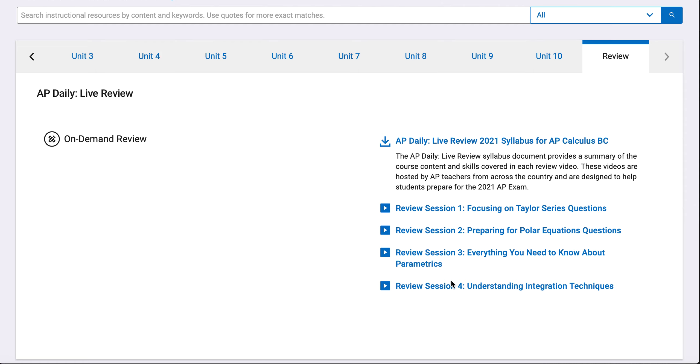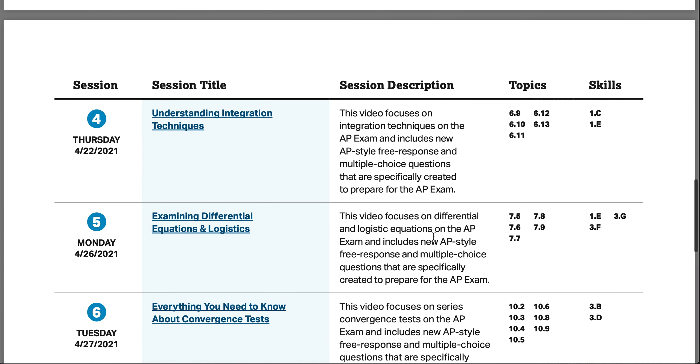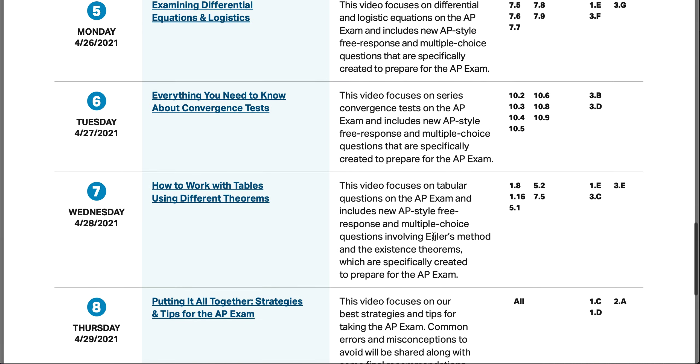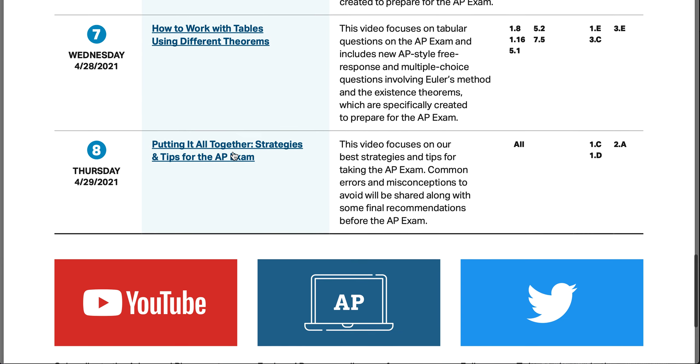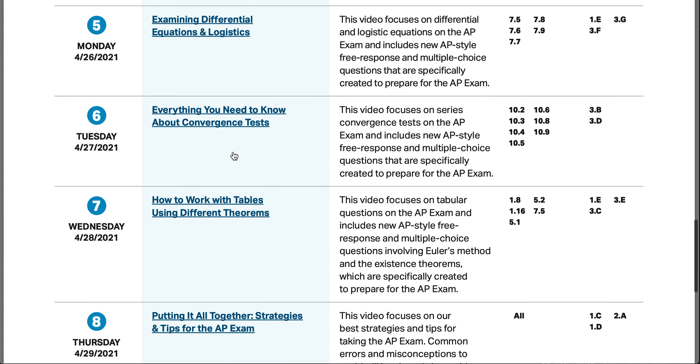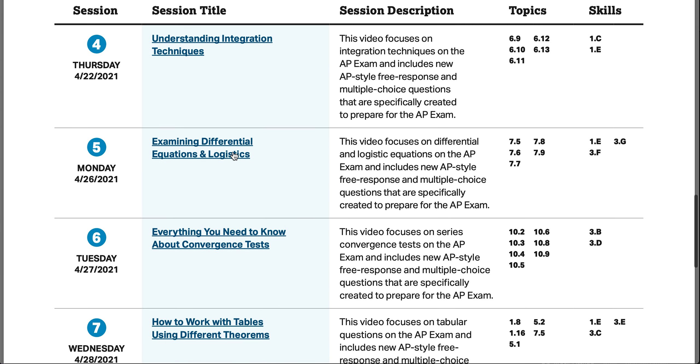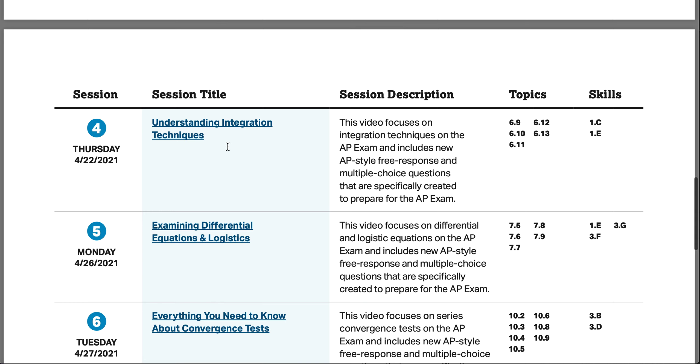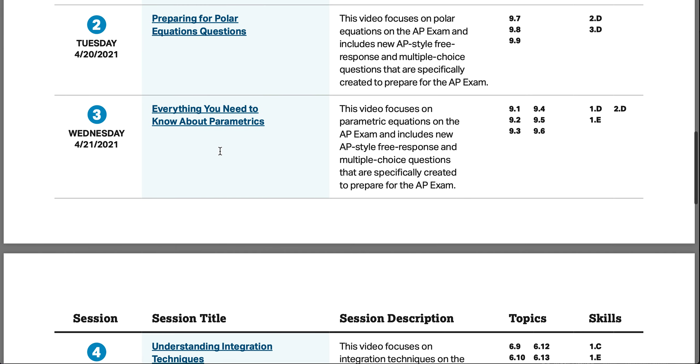They have all these sessions here that you can access, these review sessions. So these are probably some good ones here. I also look in the syllabus, and you have all these things here. These are all different types of topics - integration is good.